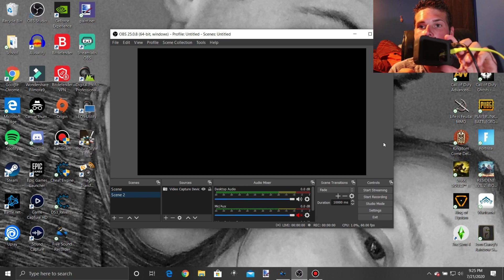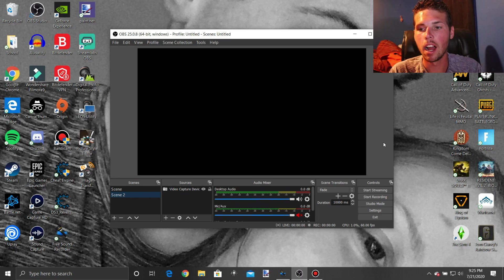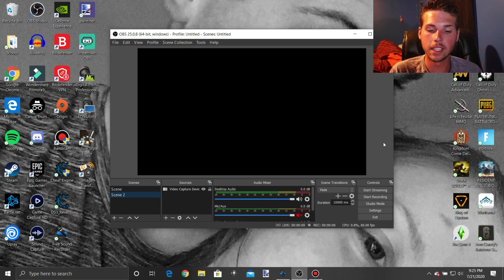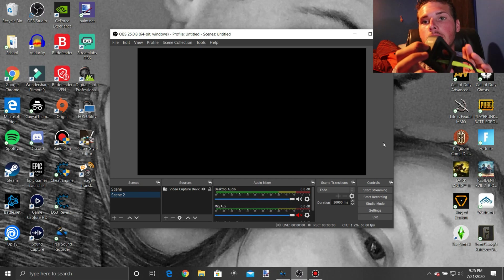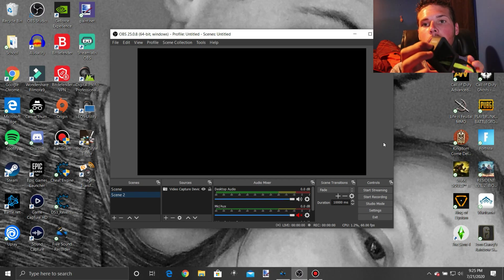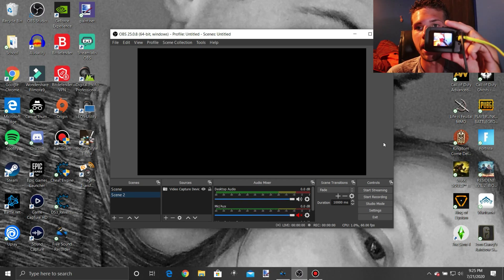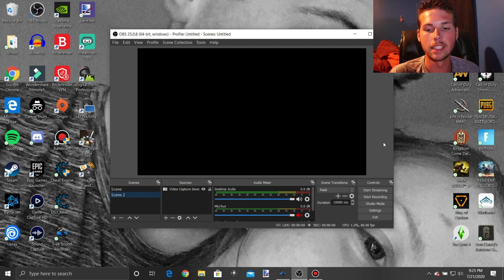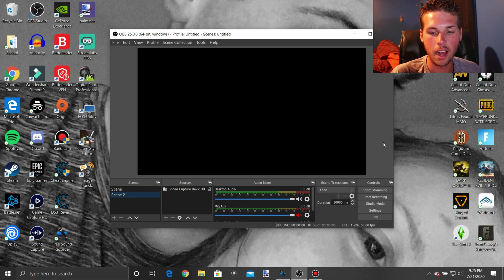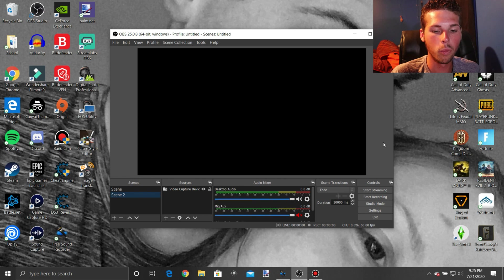After you have it all plugged in and everything, first off what you're going to want to do is power it on.